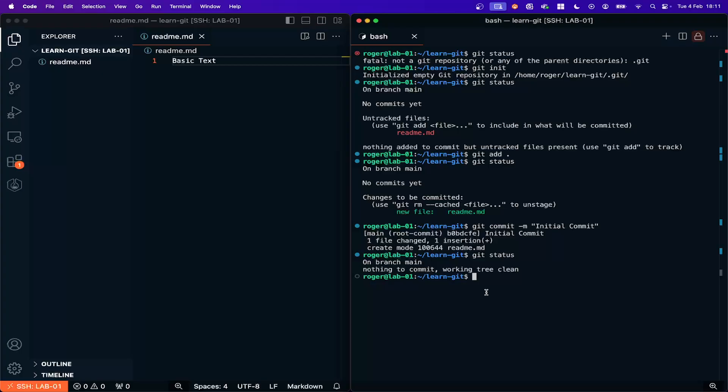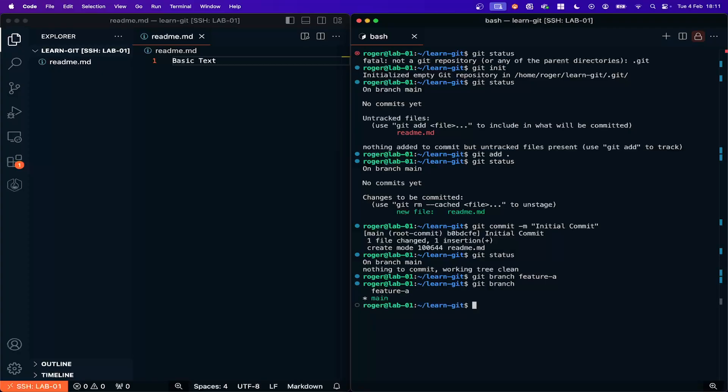So I'm going to create a new branch. You just type Git branch and I'm going to call this feature A. Now if I type Git branch you can see now that I have my main branch and a new branch called feature A.